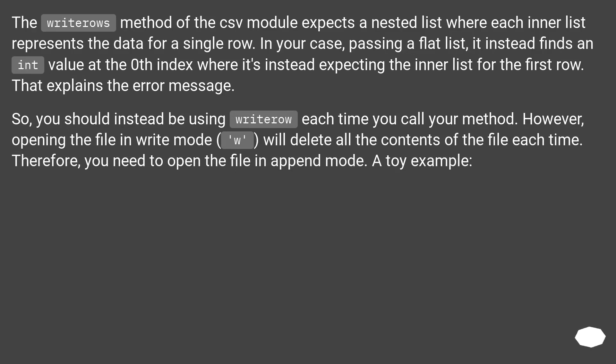In your case, passing a flat list, it instead finds an int value at the zeroth index where it's instead expecting the inner list for the first row. That explains the error message.